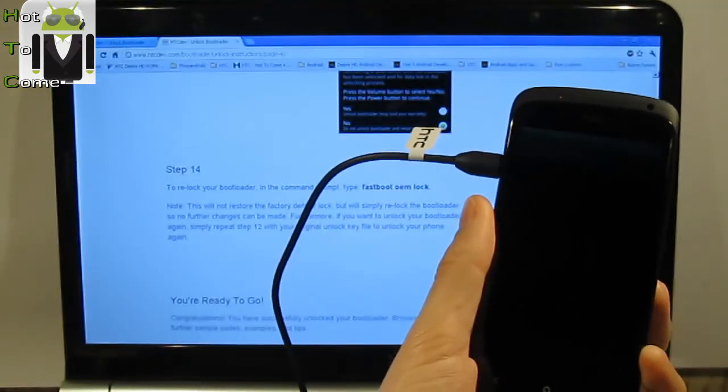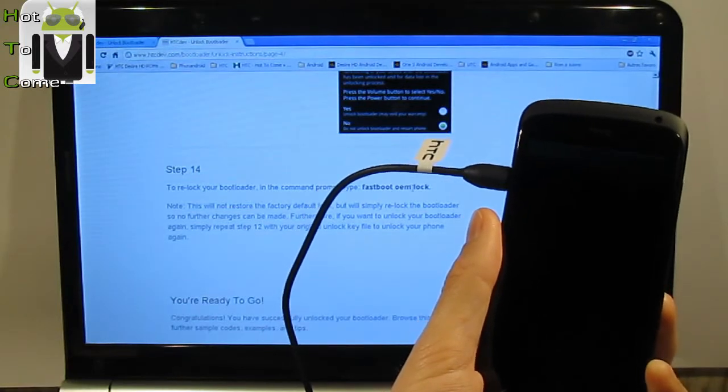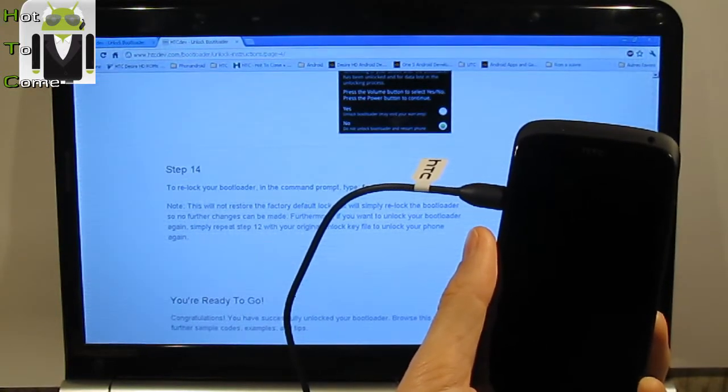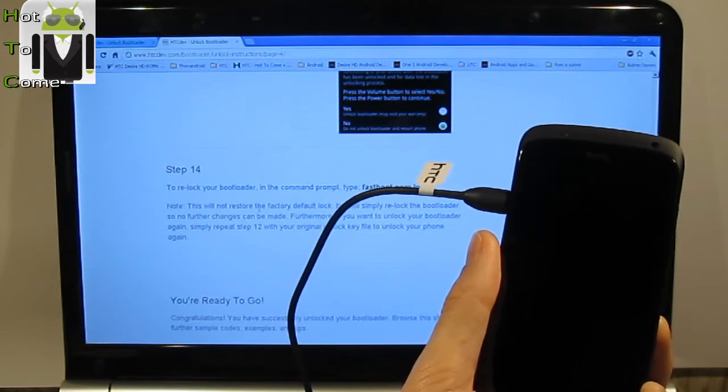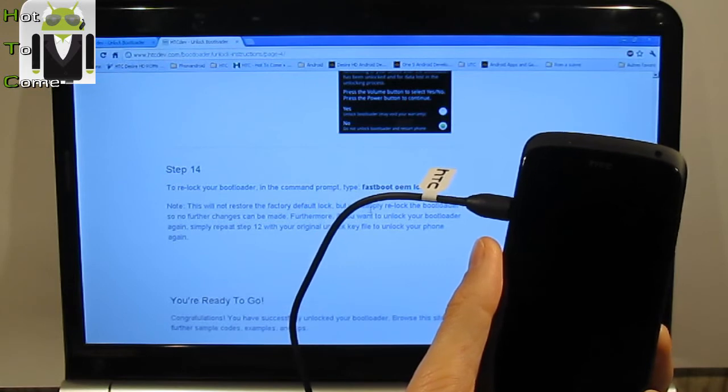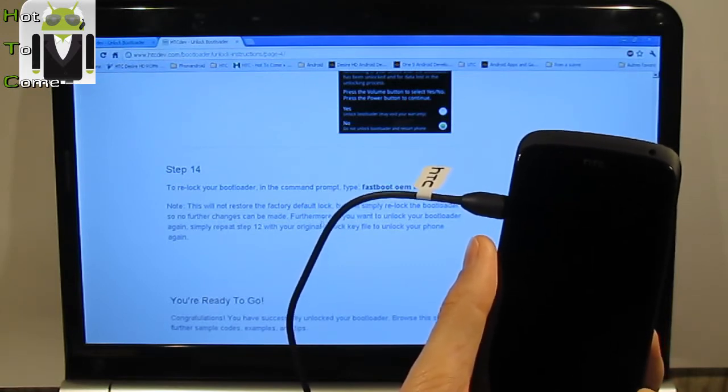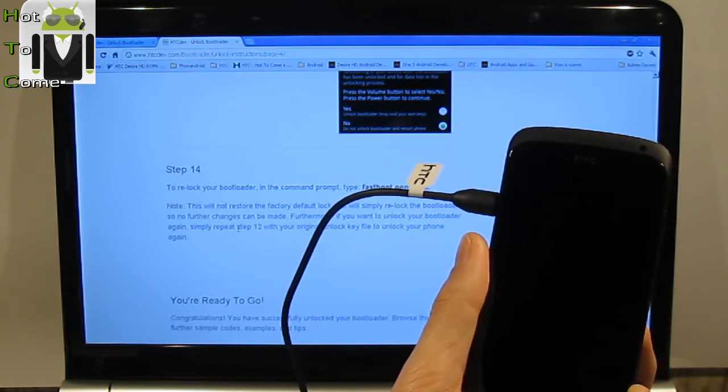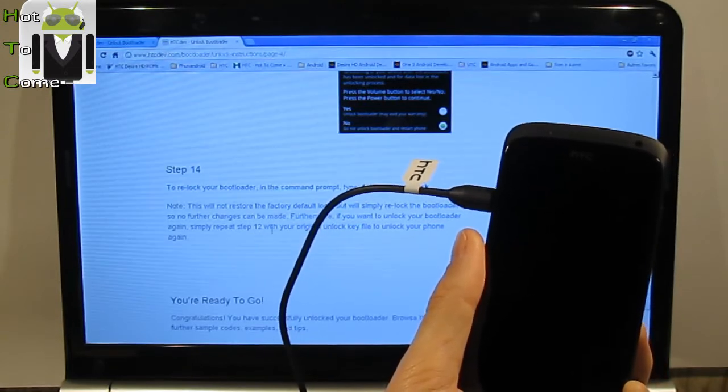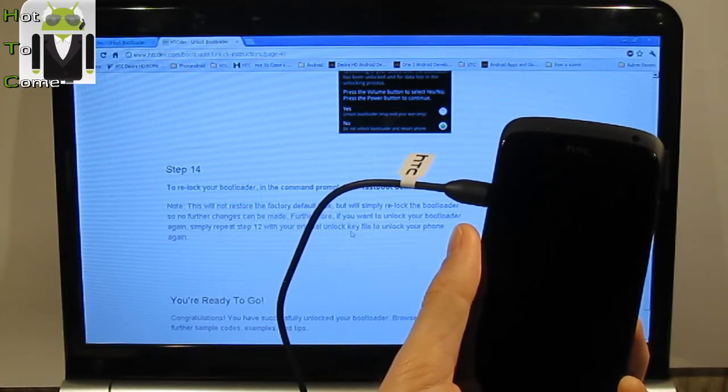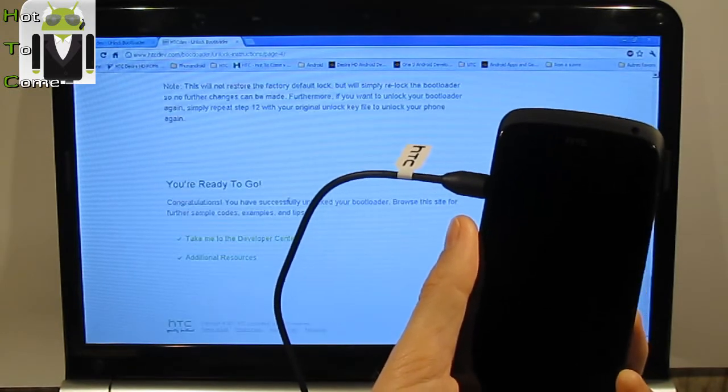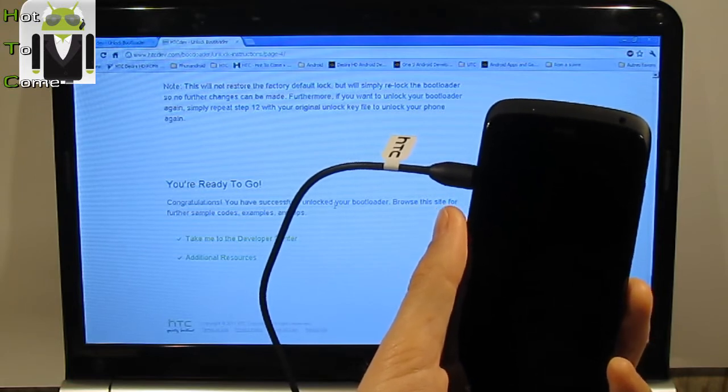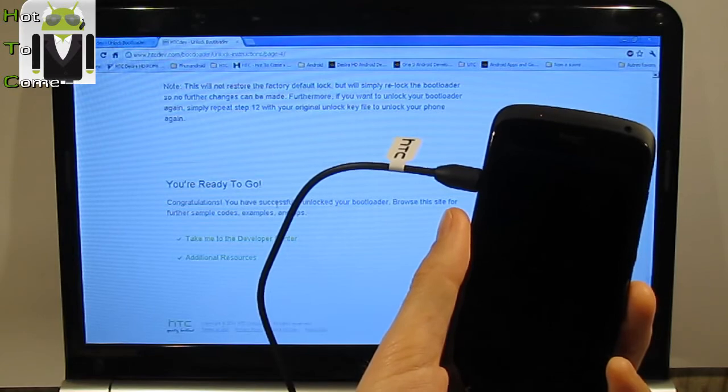Step 14, to relock your bootloader in the command prompt type fastboot oem lock. This will not restore the factory default lock but will simply relock the bootloader so no further change can be made. Furthermore, if you want to unlock your bootloader again simply repeat step 12 with your original unlock key. Congratulations, you have successfully unlocked your bootloader.